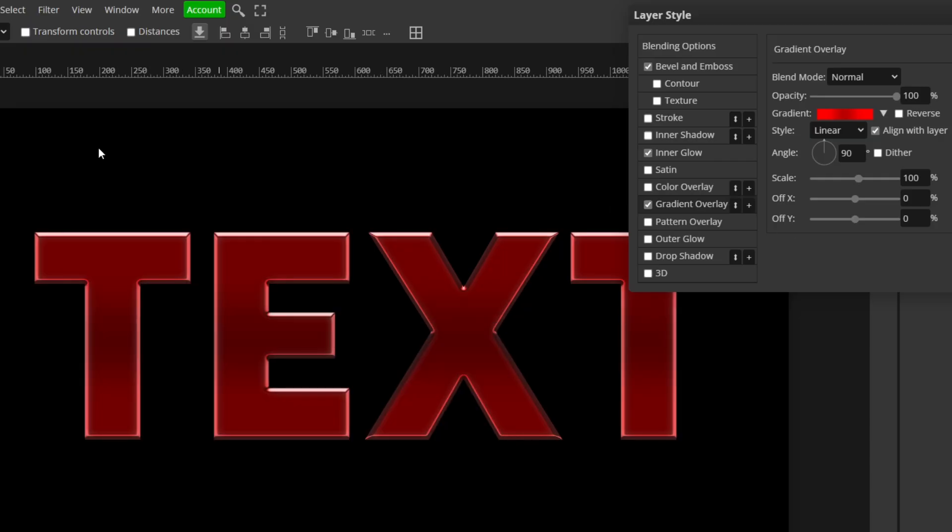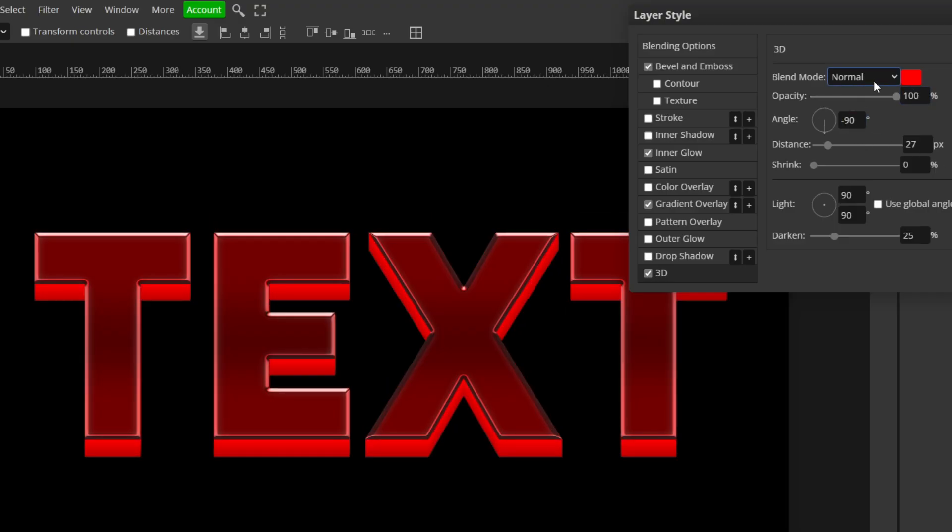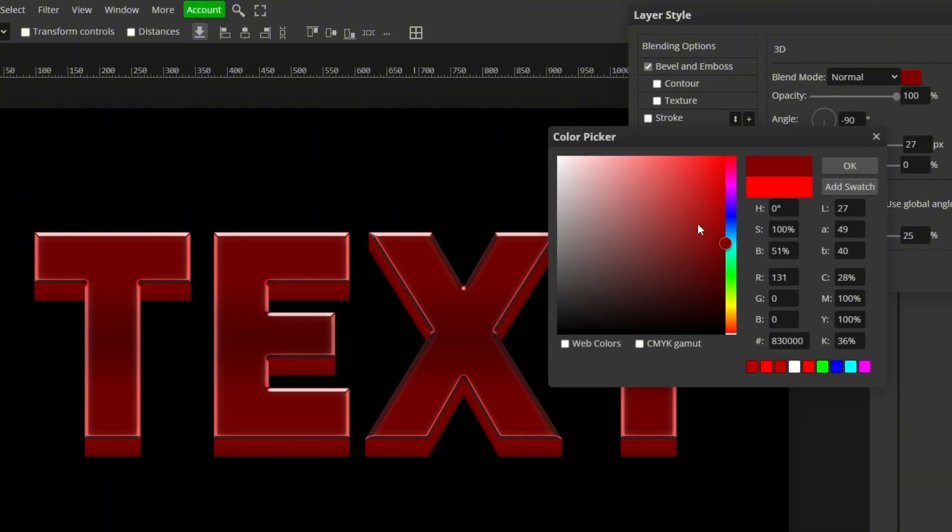Now we are ready for the last layer style, which is 3D. So go ahead and go to your 3D box down here and check it. Now what we're going to change here is we're going to change the angle to negative 90. We're going to leave the opacity and the blend mode the same distance. Should be 27. Shrink should be zero. I am actually going to change the color to a darker red, so it looks like it's actually behind the text.